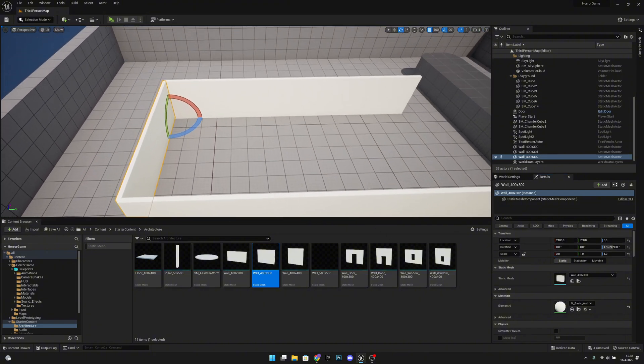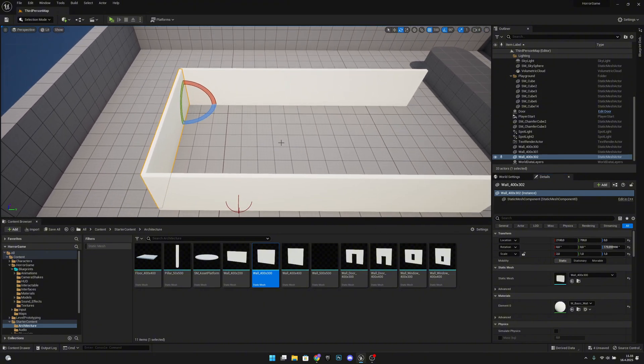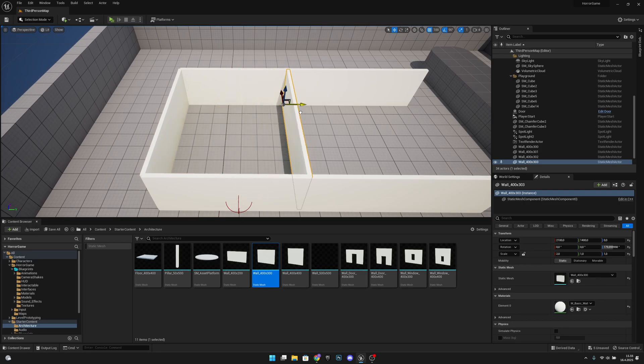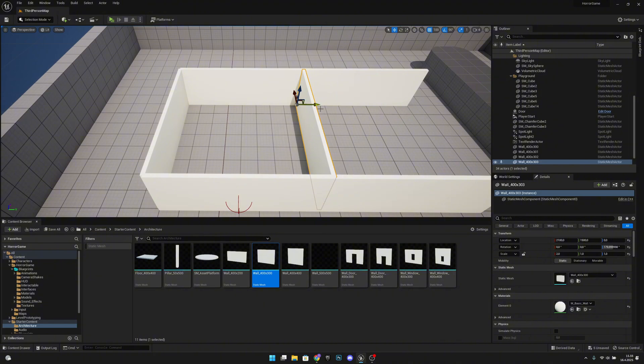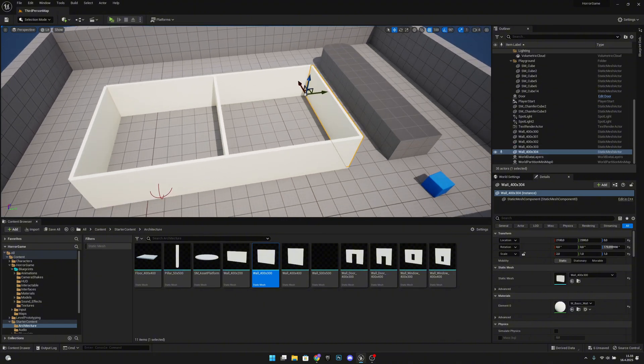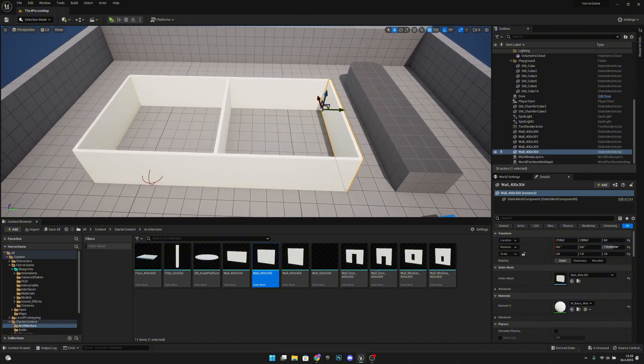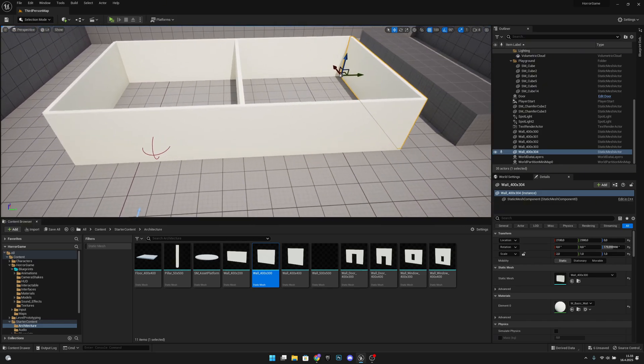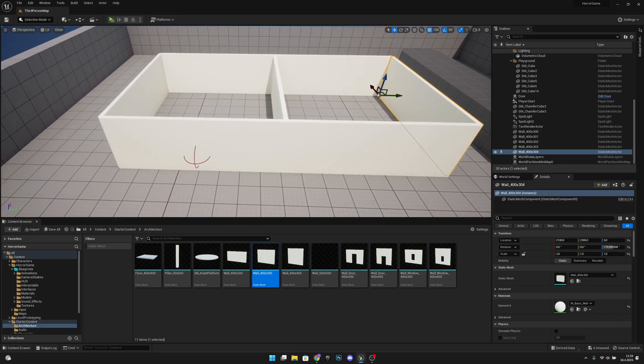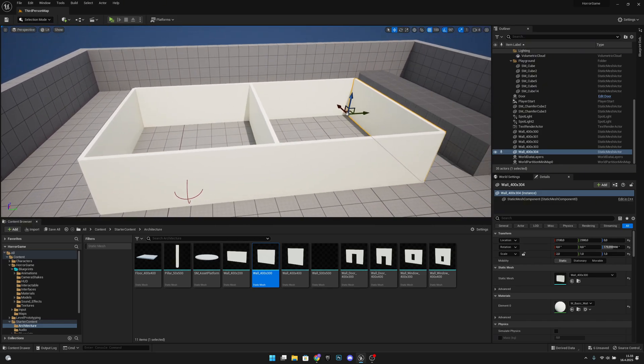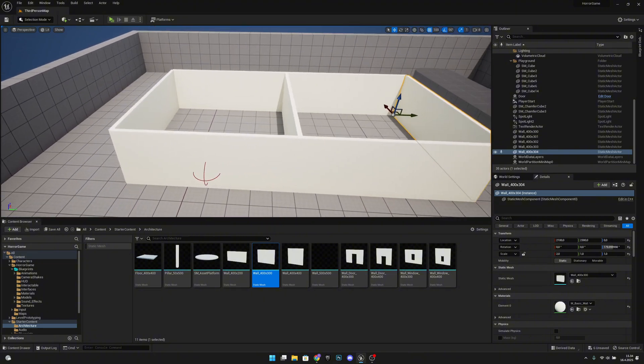Now let's do the same thing here again, let's duplicate it, rotate it, and set the X scale to 2. Now let's duplicate it once more and move one here to the middle and another one to here. So now we have these two rooms basically.